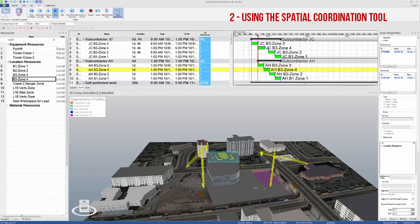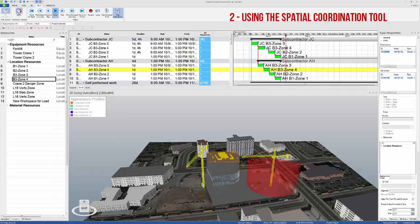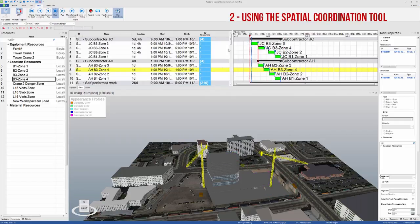We can move the focus time and look at the 3D view to try to spot overlapping workspaces, or we can use the Synchro Spatial Coordination tool.